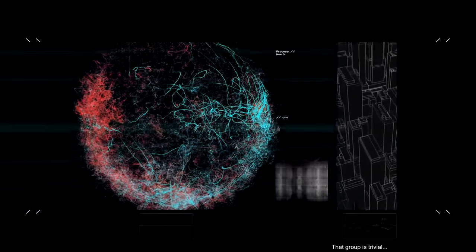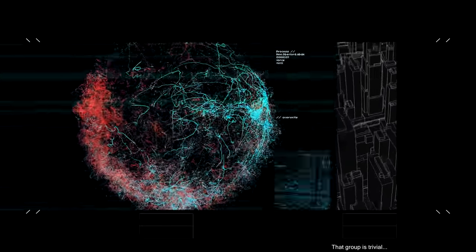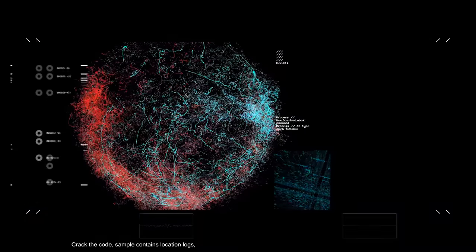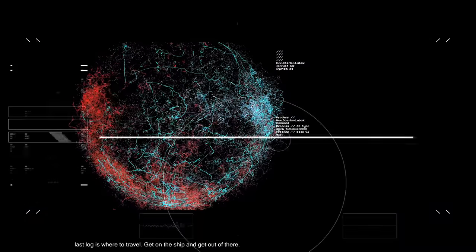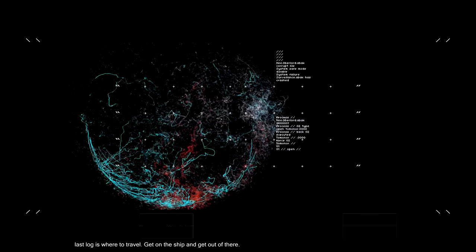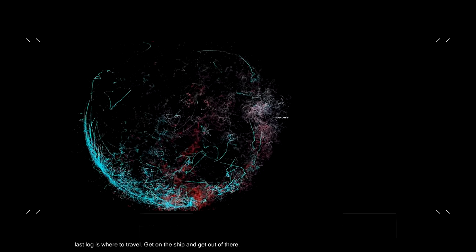Death group is trivial. Track the code. The sample contains vocational oath. The last lock is when it's traveled. Get on the ship and get out of there.